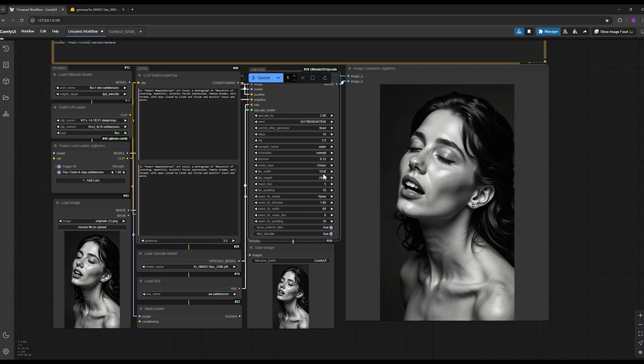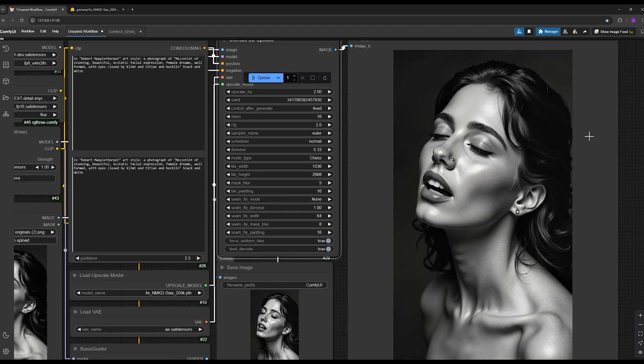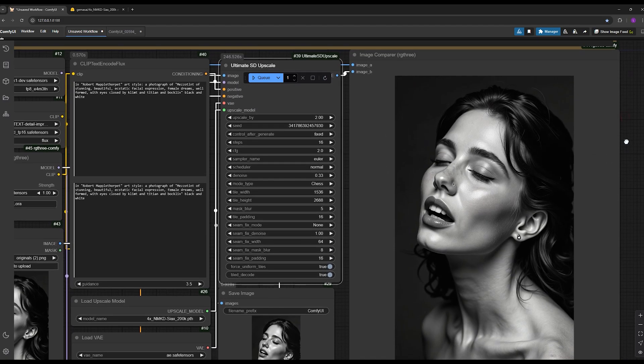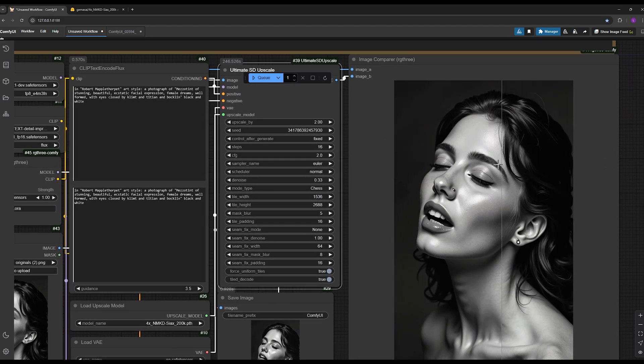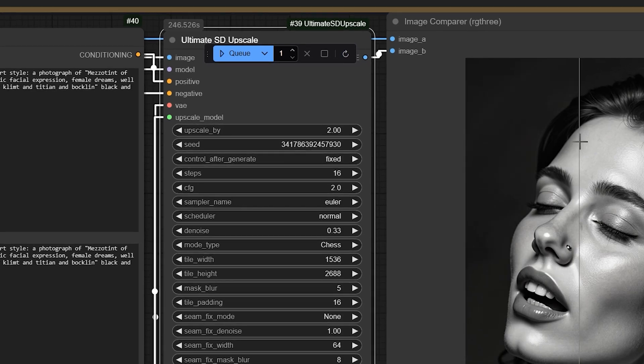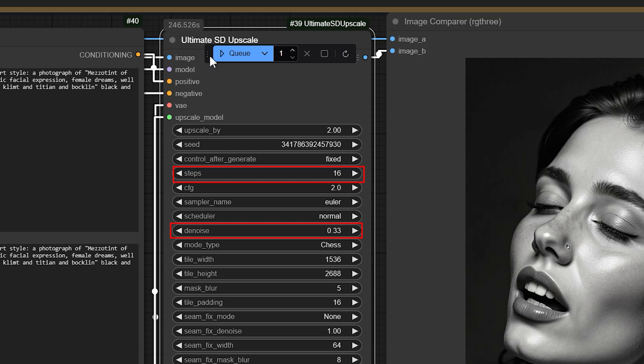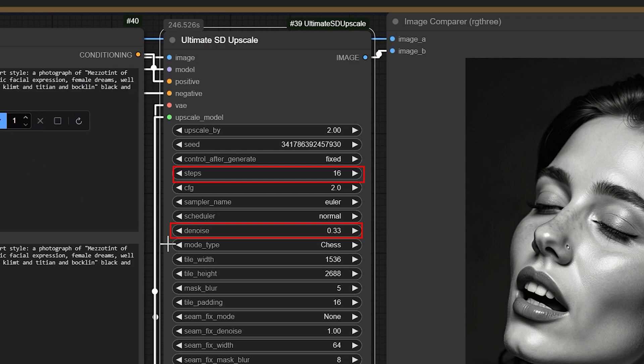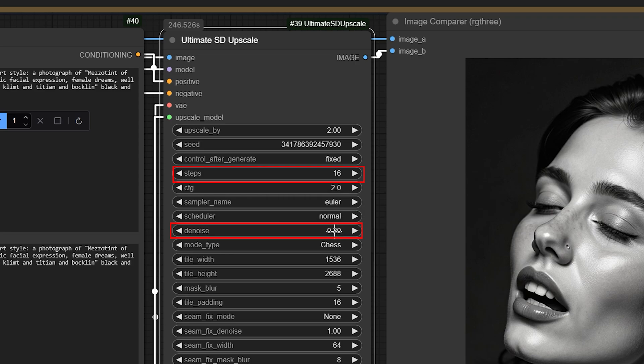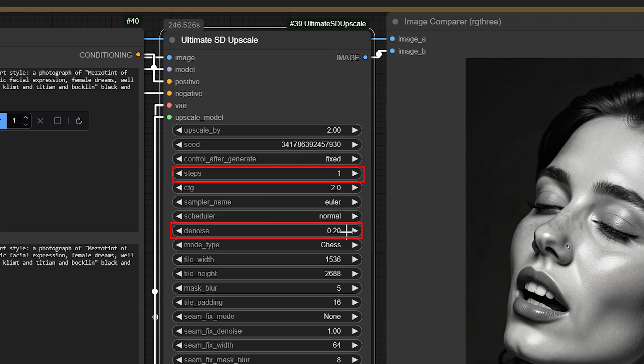That's the first important point. Now the second point, which is actually an upgrade from the previous video, is about balancing the steps and the noise strength. In the previous tutorial you saw that I set the denoise strength to 0.2 and used just one step, which produced high quality results.